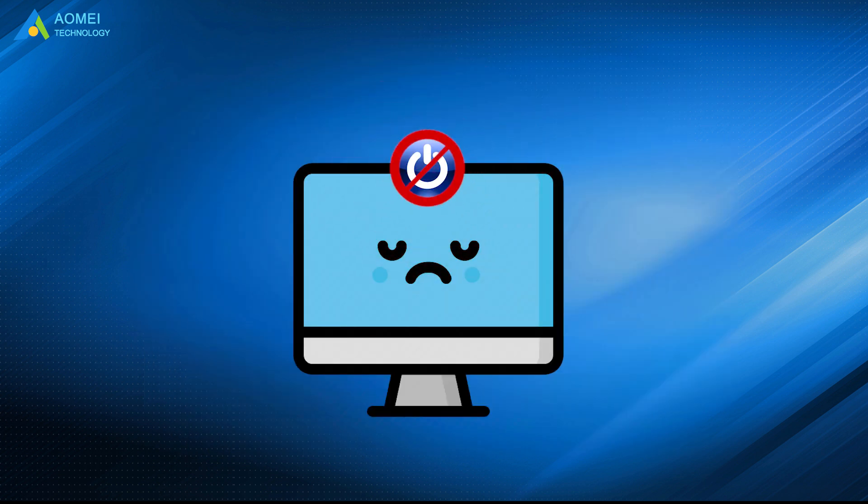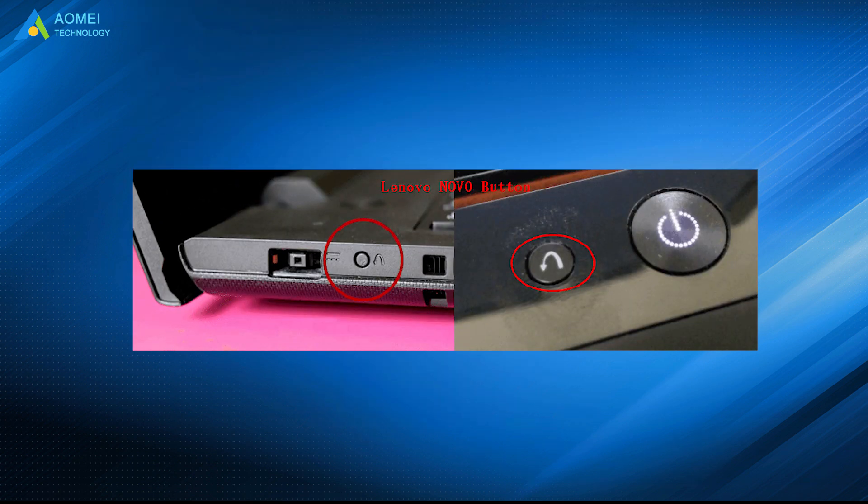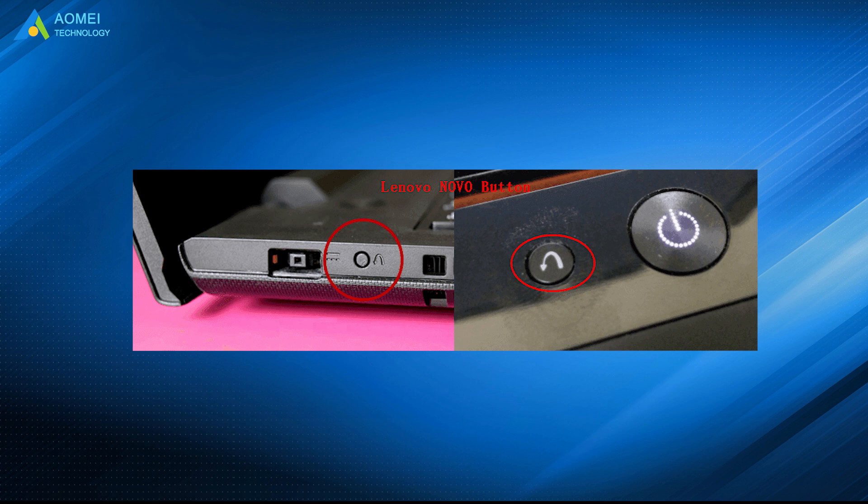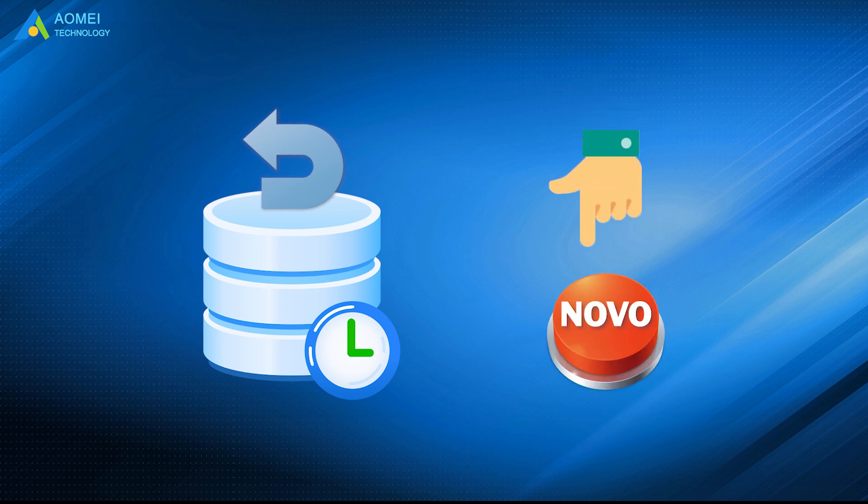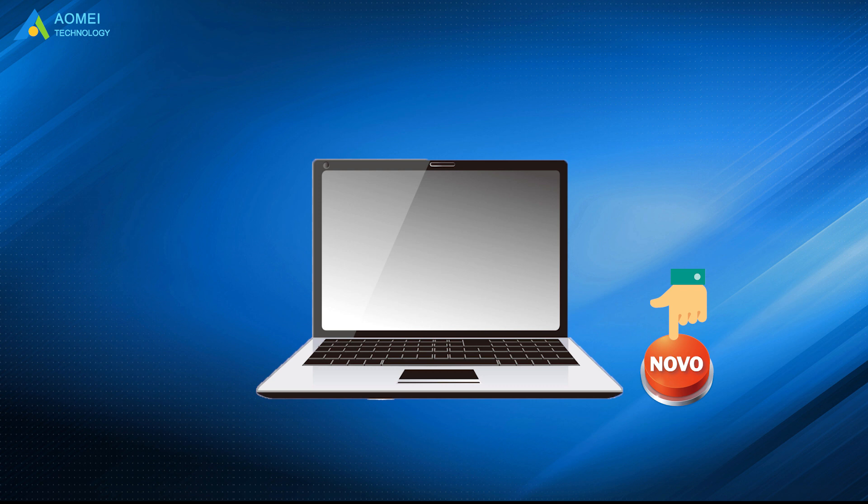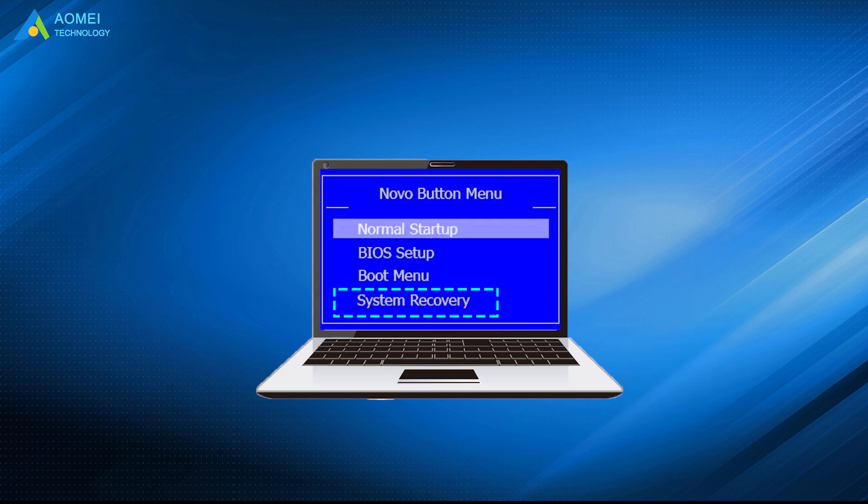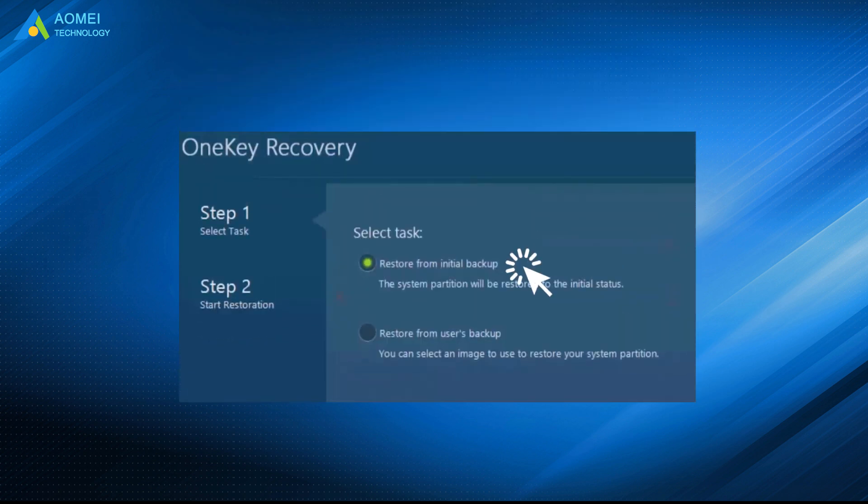If your computer is unbootable, you need to use the Lenovo button. This button is used to boot your computer in recovery mode and start the recovery program. To restore your backup with Lenovo button, please follow the steps below: Power off PC, press the Lenovo button to start the Lenovo One Key System. In the Lenovo button menu, select System Recovery. Then select Restore from Initial Backup or Restore from User's Backup.